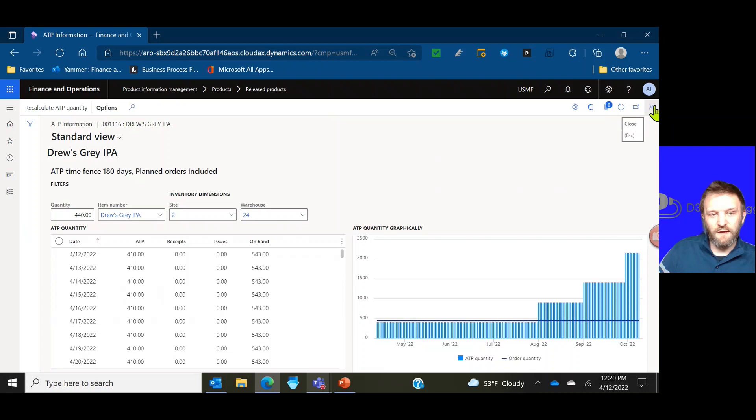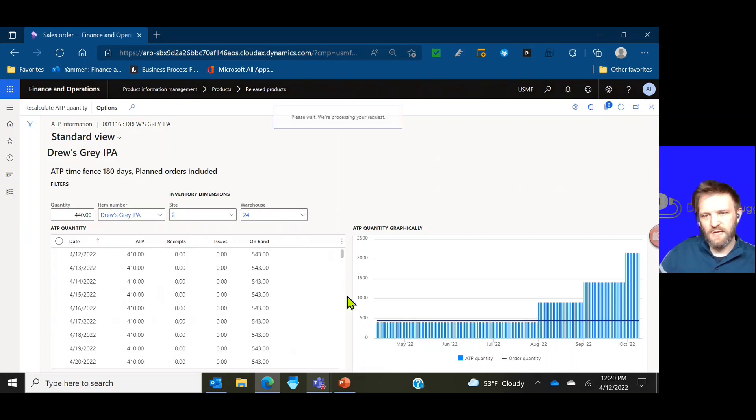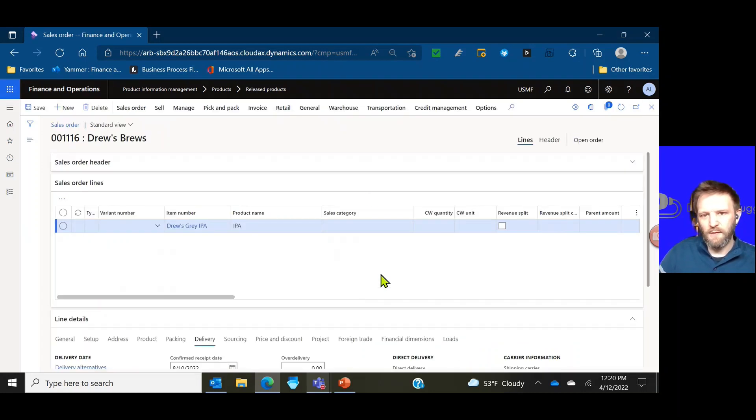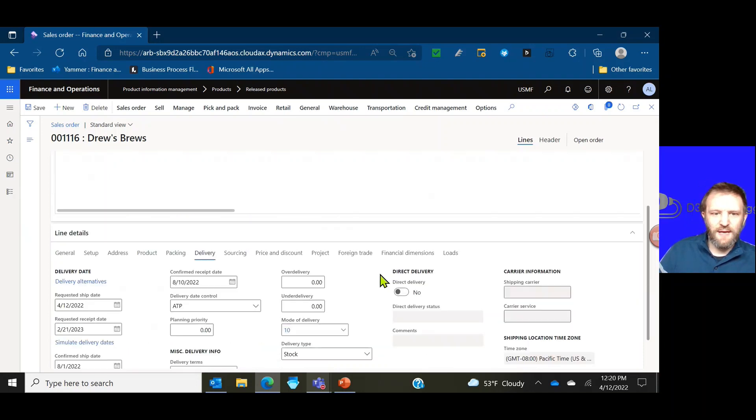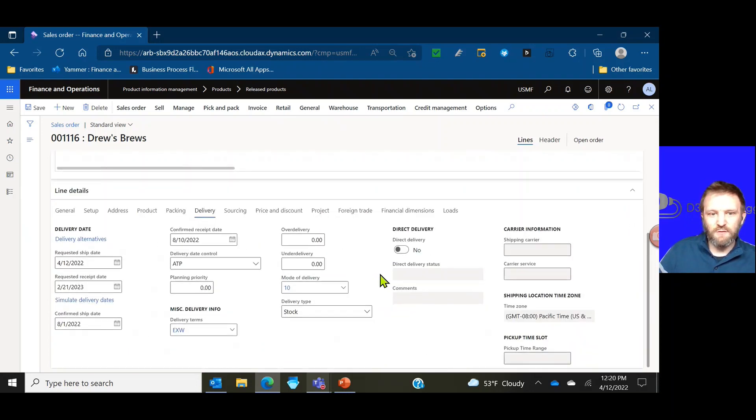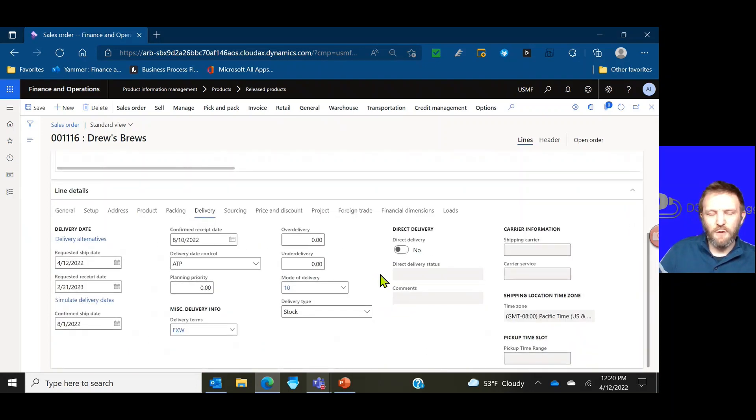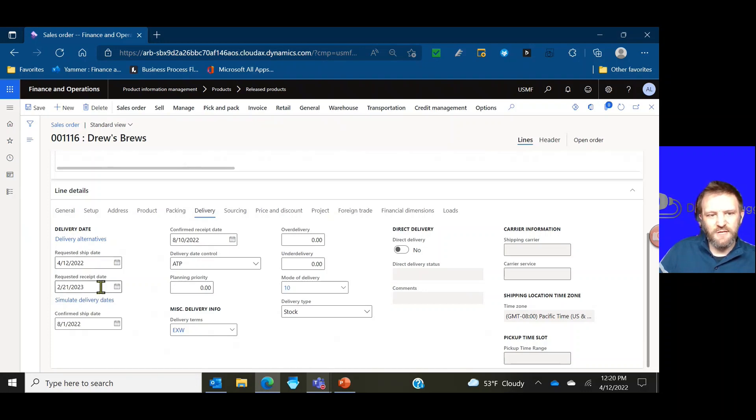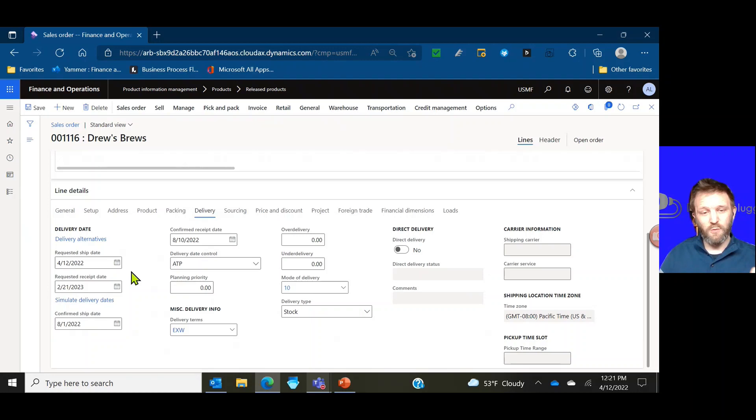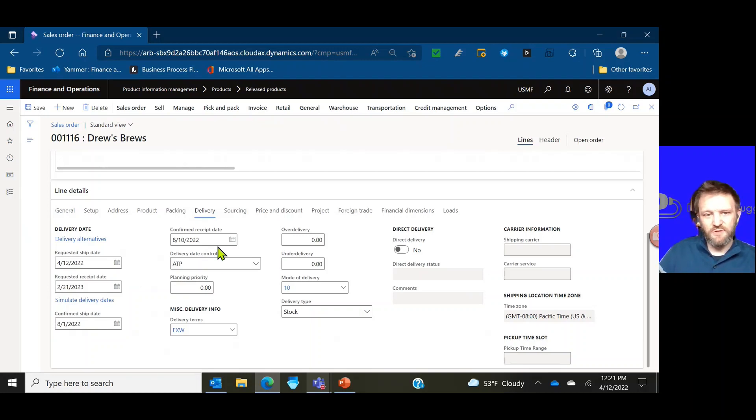That might lead us to say hey customer, 440 is not available till 8-1 but 410 are available now. Do you want to reduce your order size or take a partial and take the rest later on? So that ATP is really powerful in helping us determine what are our possible dates to hit and allow us to adjust those dates.